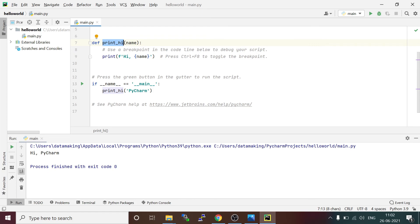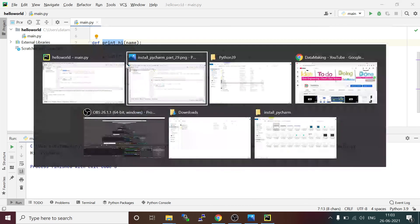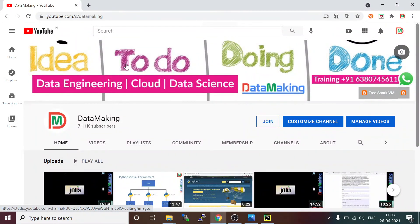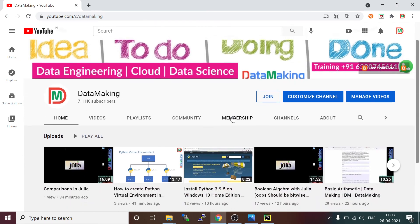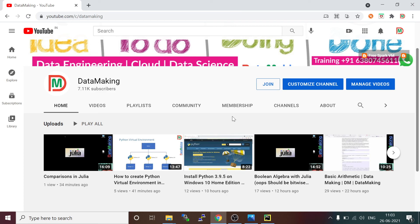This is how you install PyCharm IDE in Windows 10 operating system. Almost the same procedure applies to other operating systems as well. In the next video I will explain how to create a first PySpark application in PyCharm IDE and we will explore more on Python and PySpark in coming videos. Please subscribe to my channel Data Making, click the bell button to get notifications whenever I add new technical videos, and share with your friends who are learning Python, PySpark, or data science. Thank you so much.